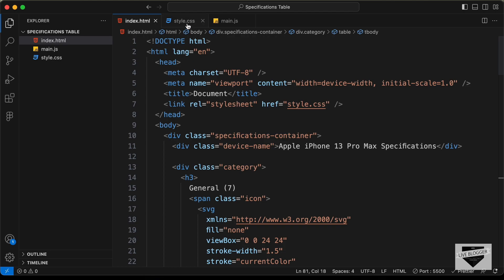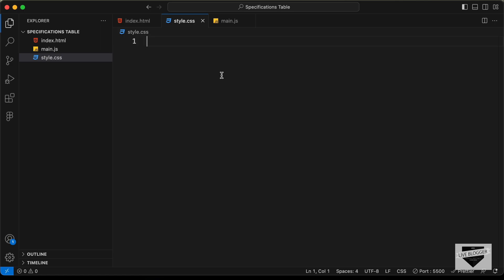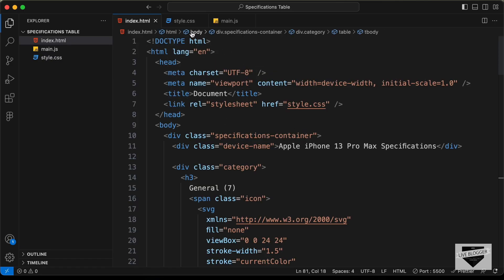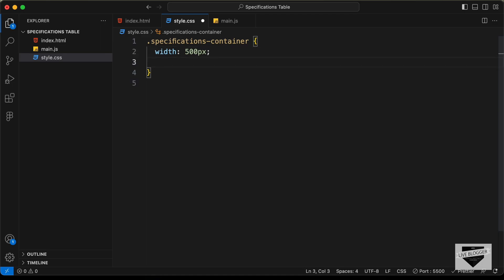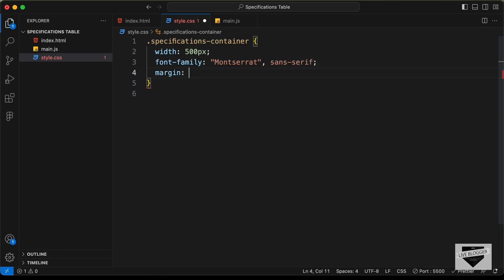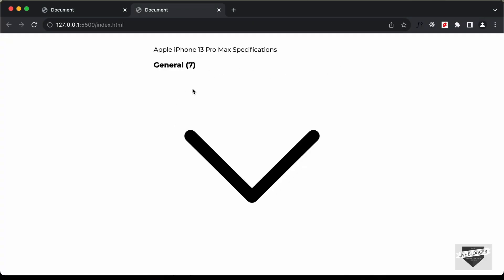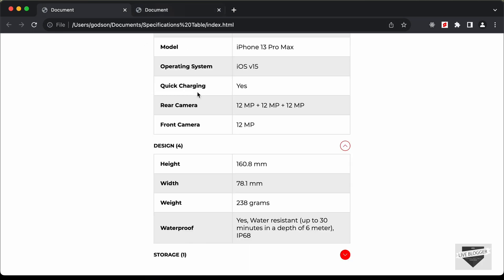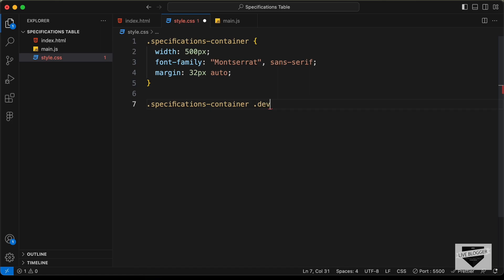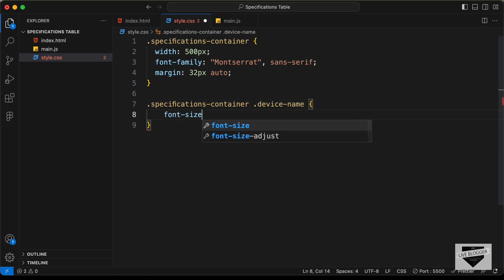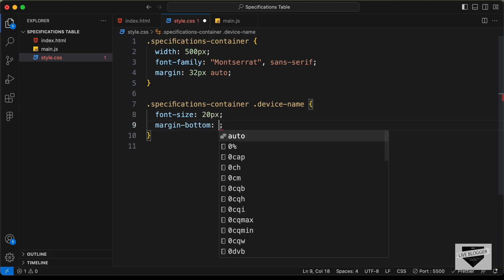We've already linked our CSS file, so let's go to style.css. Let's target the container by typing .specifications-container. We'll set the width to 500 pixels, the font-family to Montserrat sans-serif, and center it with margin: 32px auto. Now let's style the device name — targeting .specifications-container .device-name, we'll set font-size to 20px and margin-bottom to 24px.